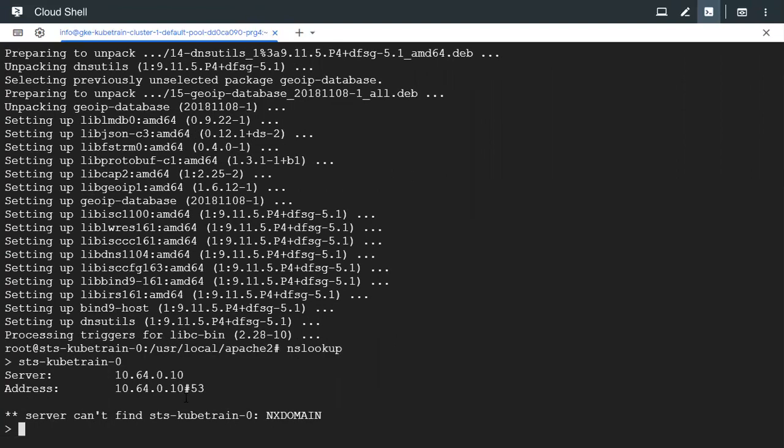It would return its IP address, which is 10.64.0.10. Let's check if it is correct or not.